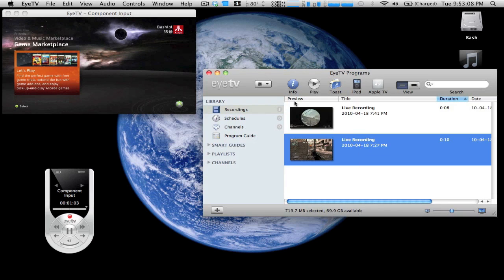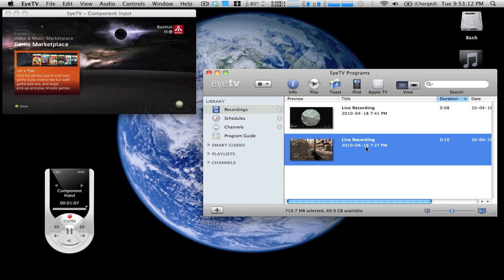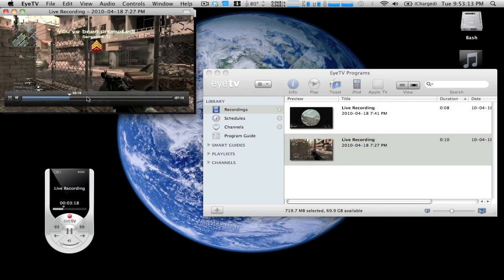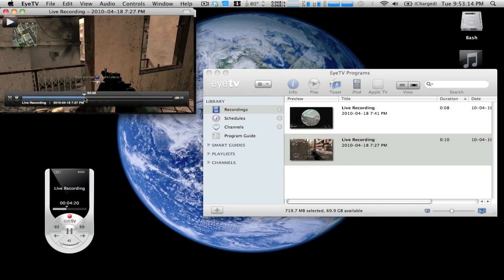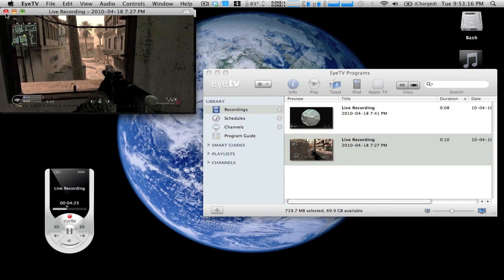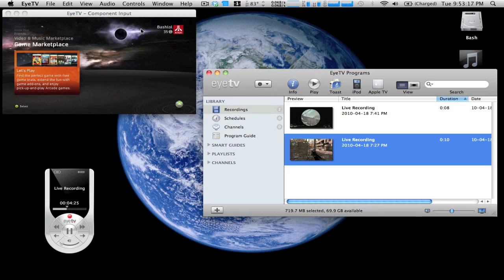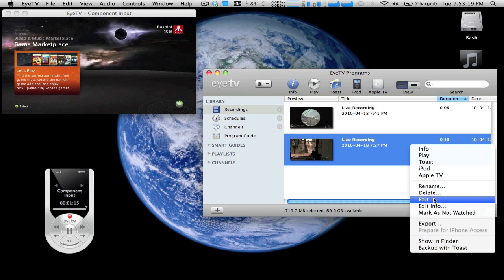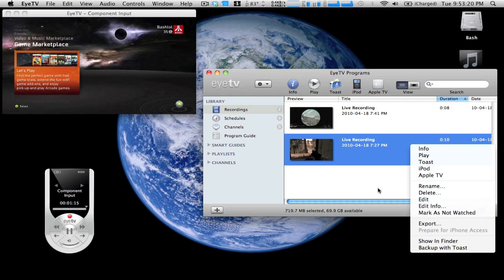This right here is the ITV programs window. These are previous recordings that I have. As you can see right here, just some little Call of Duty that I was playing and I recorded it. So you can kind of view it, delete it if you don't want it, leave it here if you want it, export it if you want it.